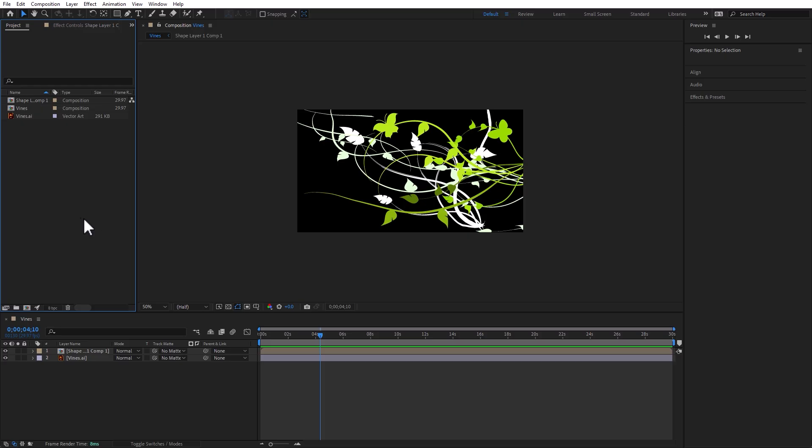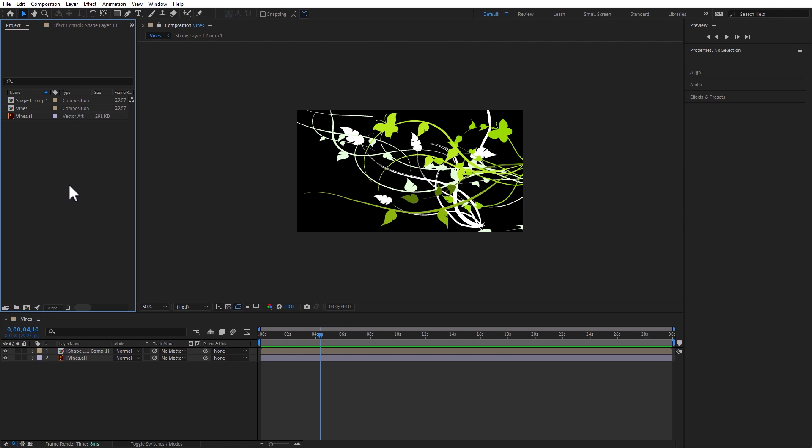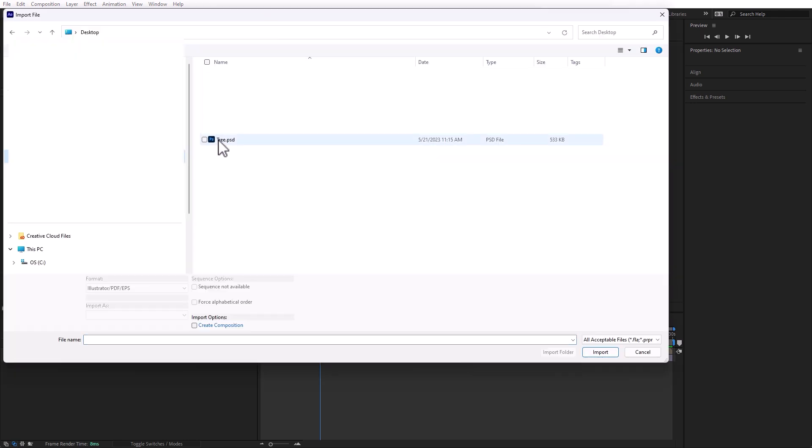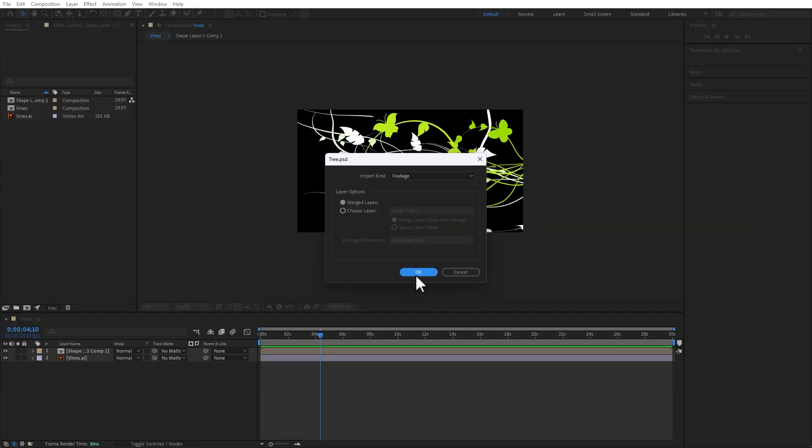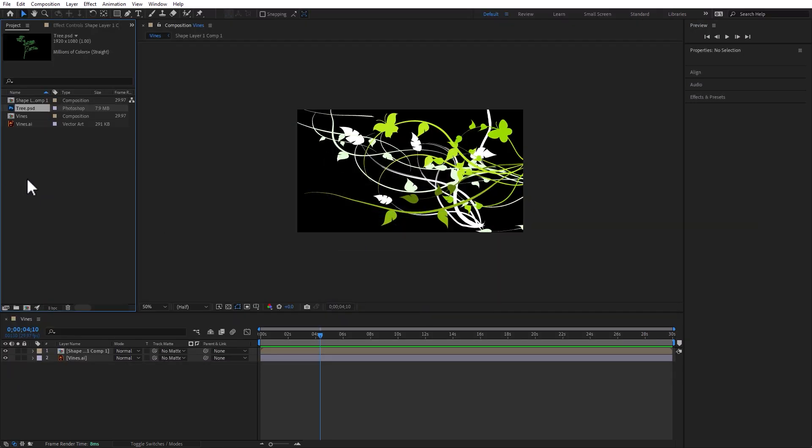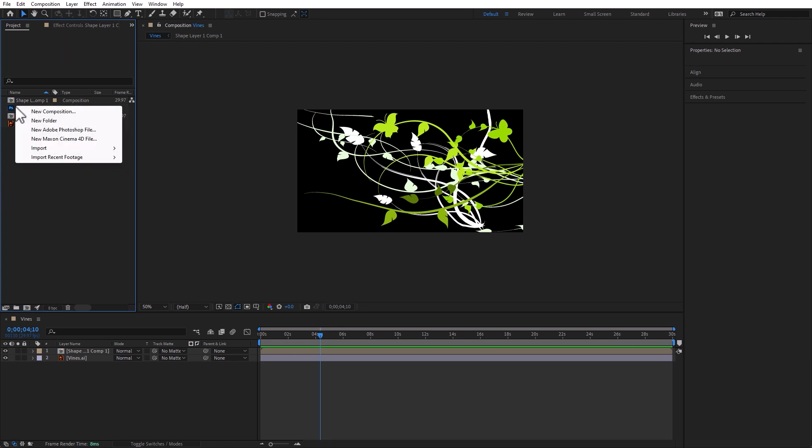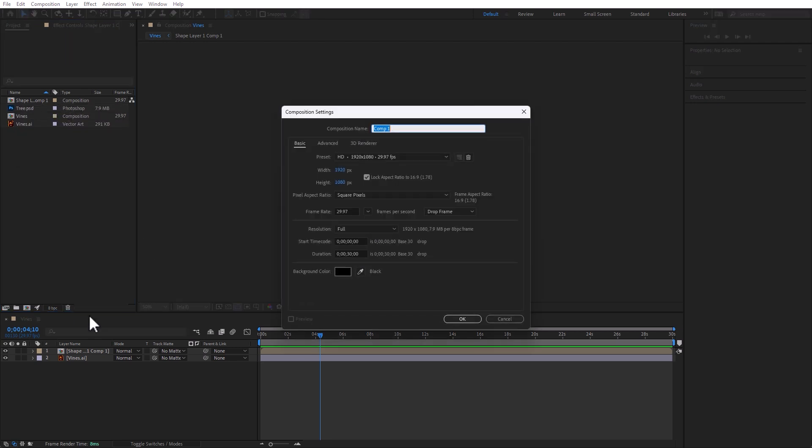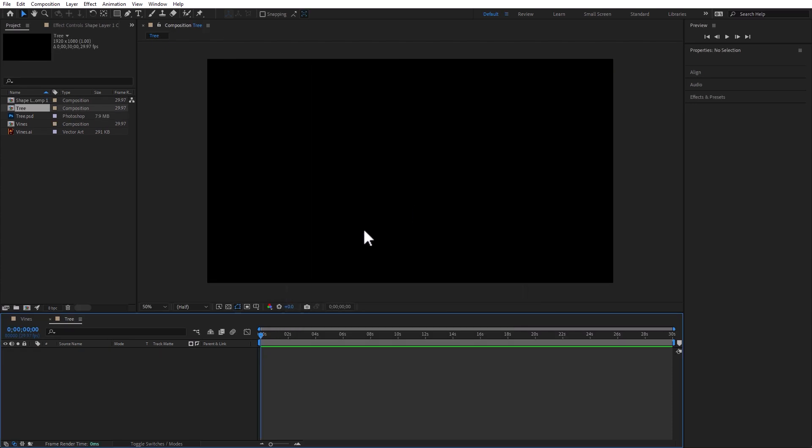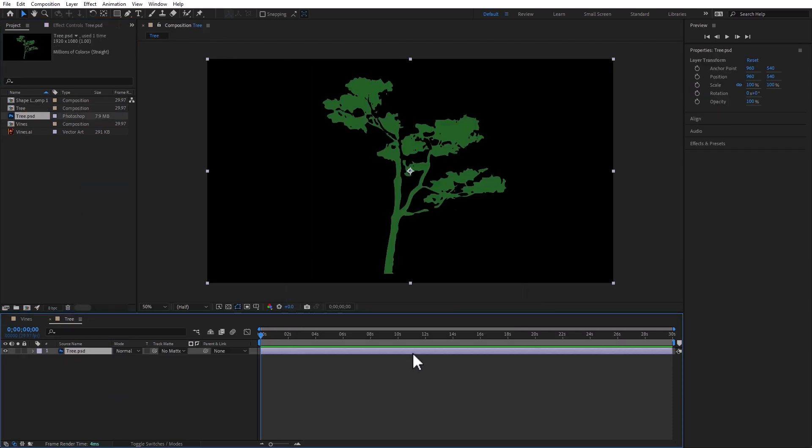In After Effects, let's go ahead and import this tree. And Merge Layers is fine. And we can create a new composition from it. Tree. And we can just drag the tree. And there you have it.